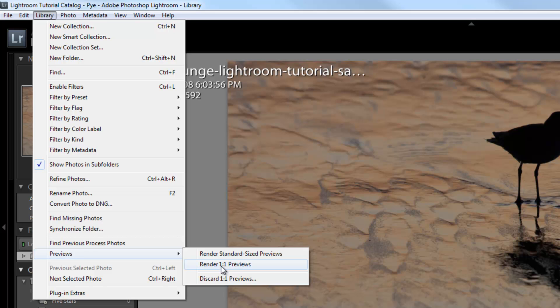The time it takes to render previews is based on three things. Number one, the size of the raw files, the megapixel size, or the size of the JPEG files. The larger the files, the longer it's going to take.